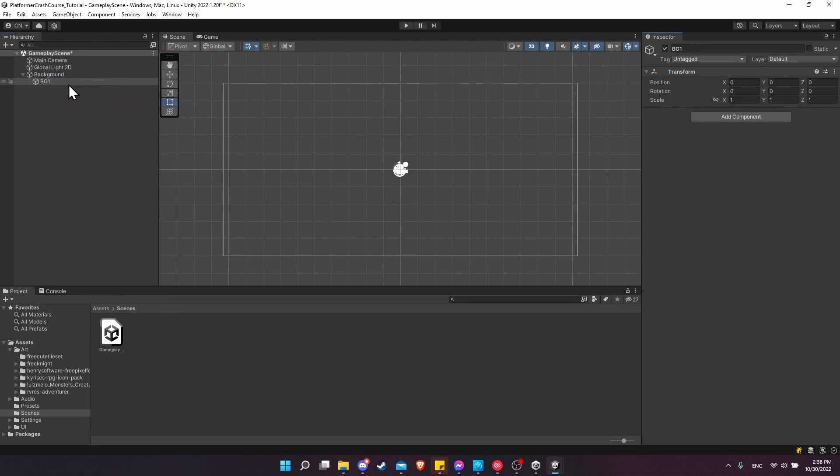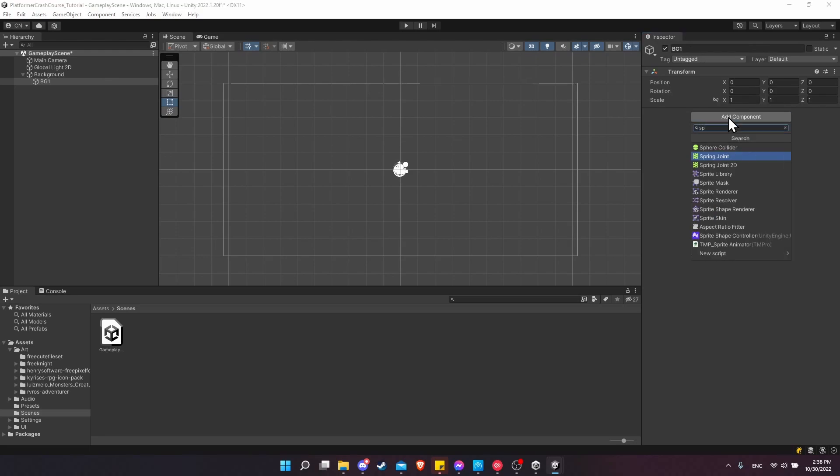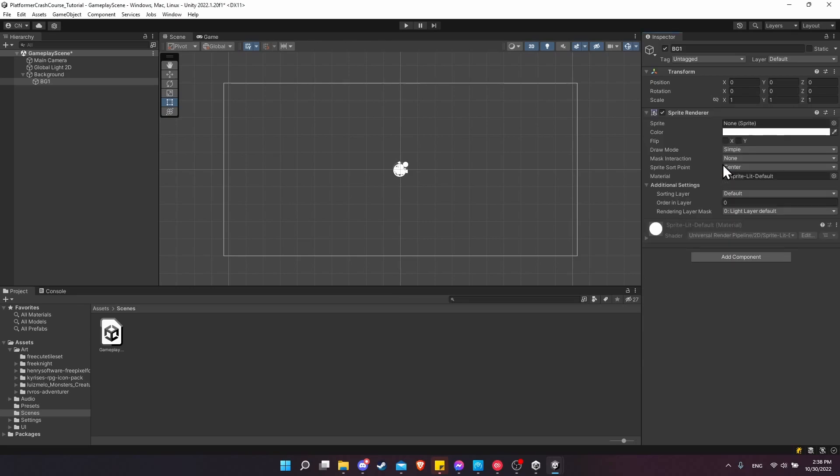With BG1 on the right in the inspector, we're going to add a component to it. Click add component and search for sprite. We're going to be looking for the sprite renderer, which allows us to assign an image to the game object. As you can see, a game object is composed of multiple components. One that every game object has is a transform, but others like sprite renderer are optional.